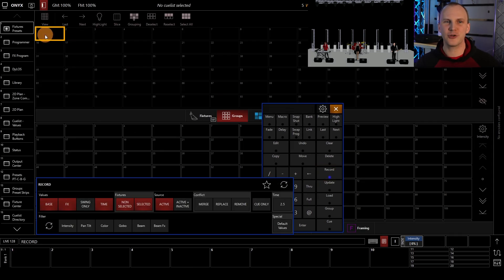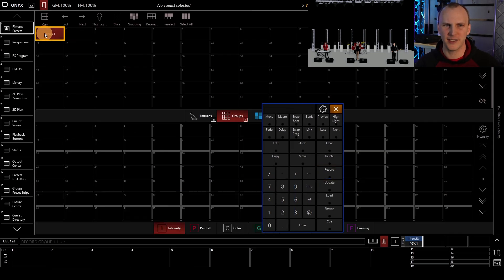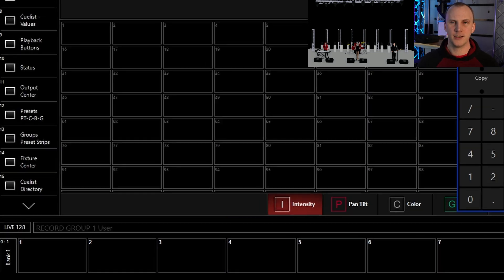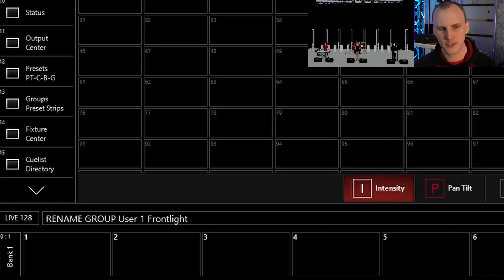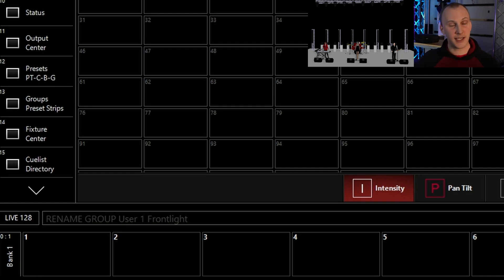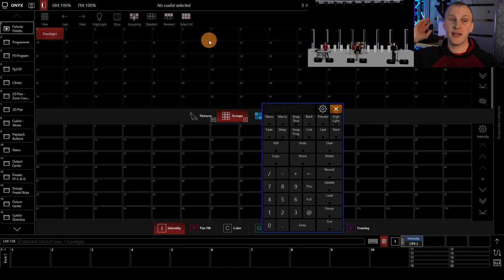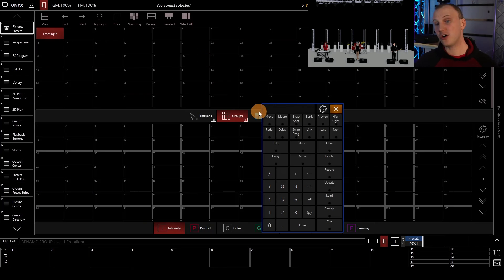Now, I'm going to type to give it a name. I'm naming it frontlight, pressing enter, and there it goes. That's all it takes to create a group.